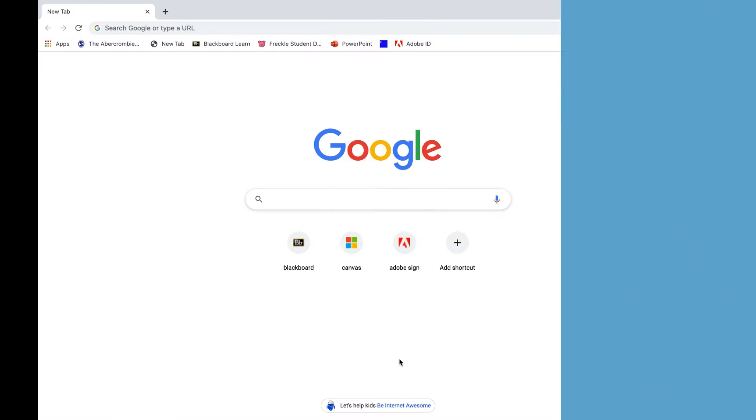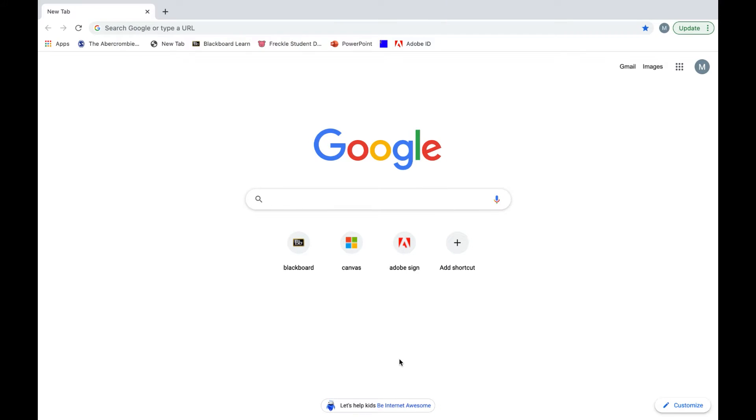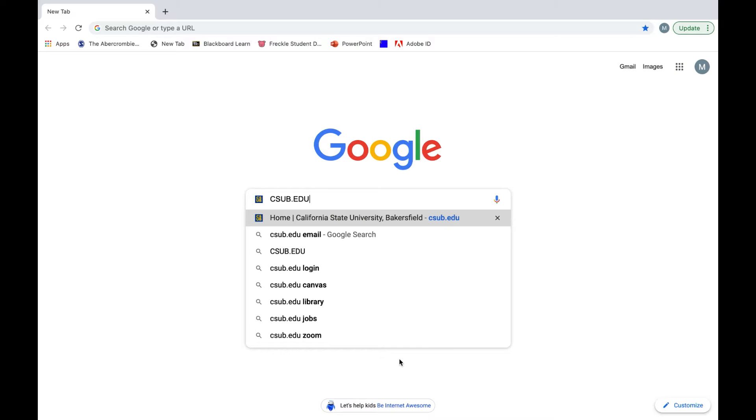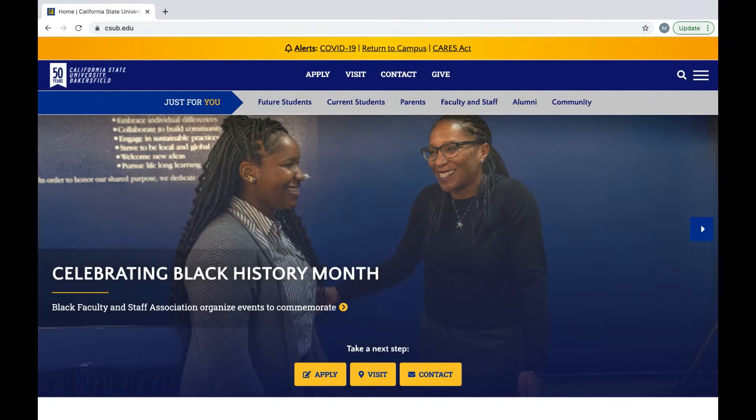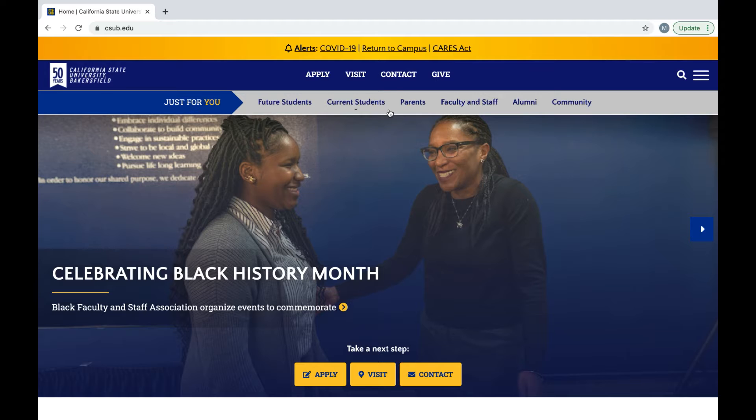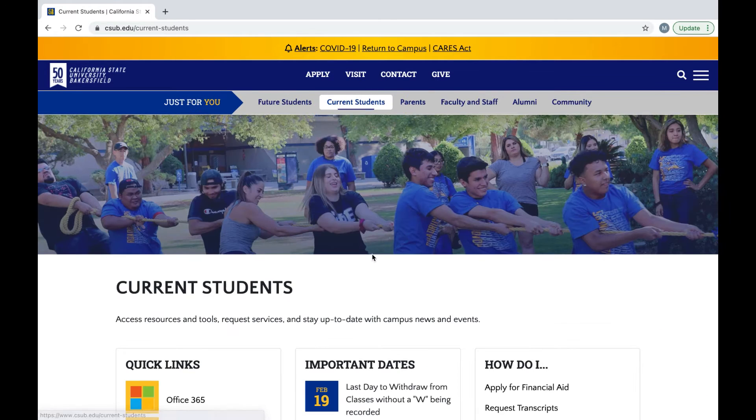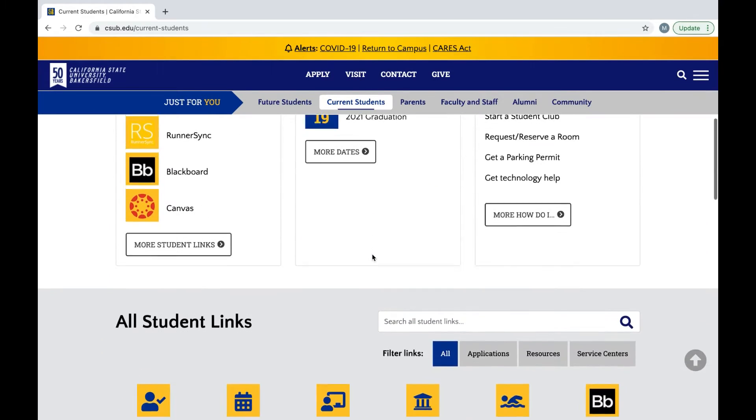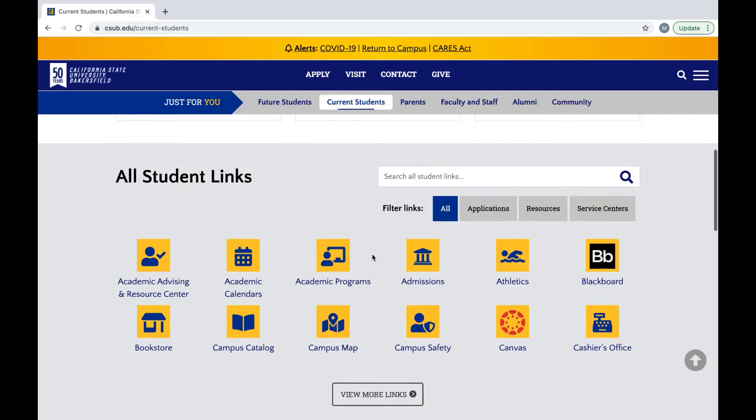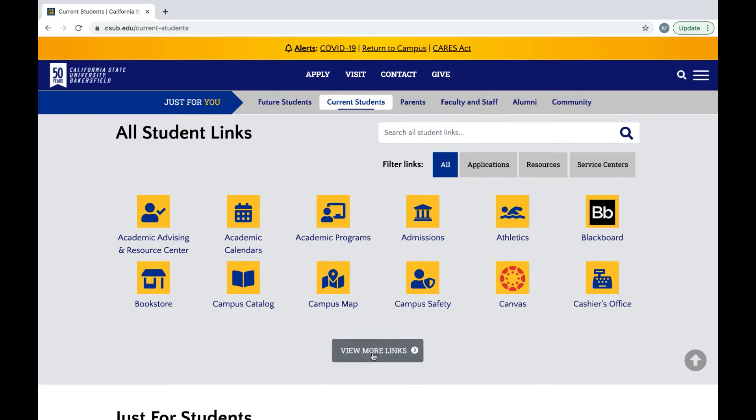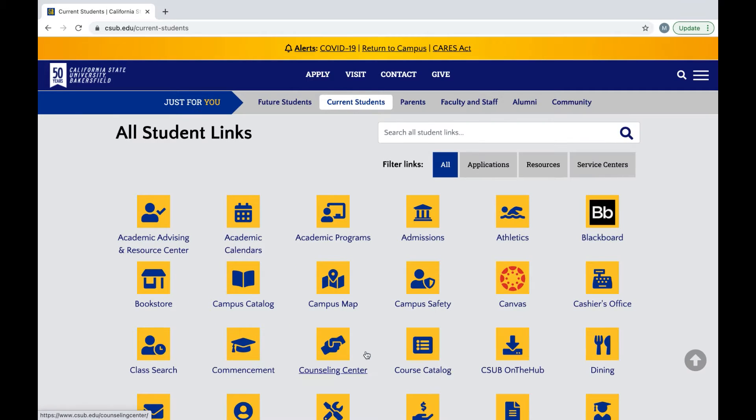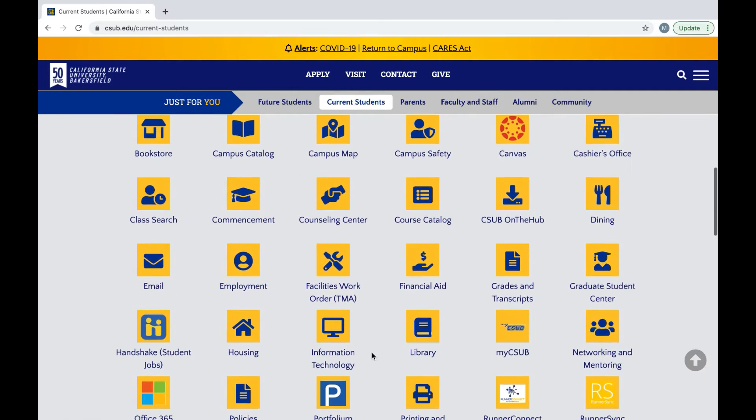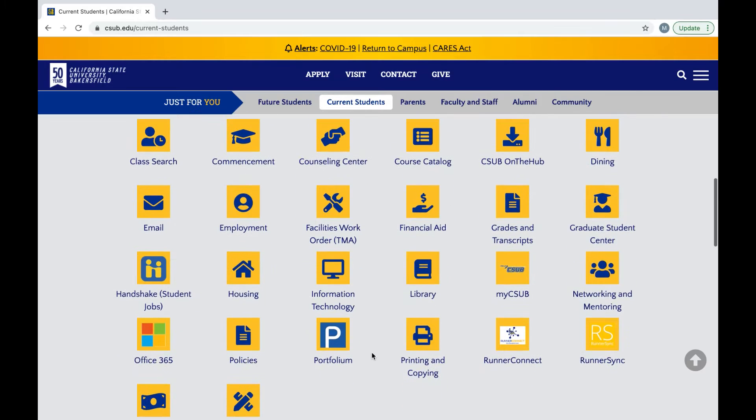First, go to any search engine you'd prefer and we're going to search up csub.edu. Once you're there, we're going to go to current students and we're going to scroll down to where it says all student links.